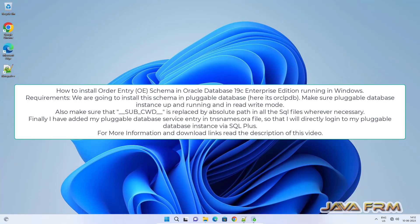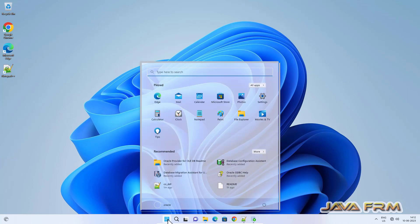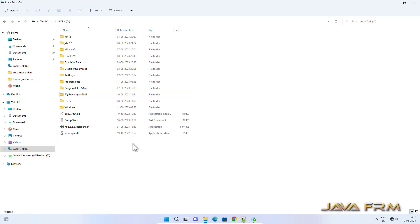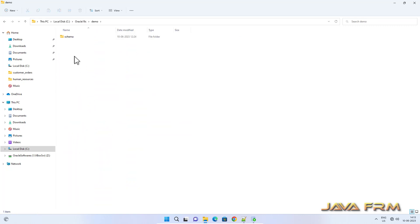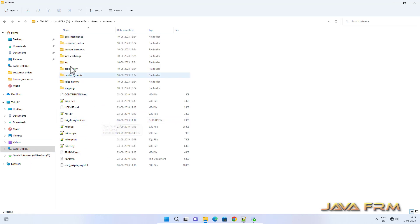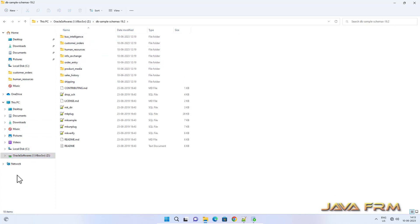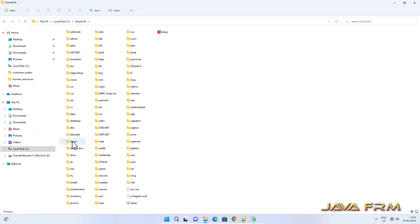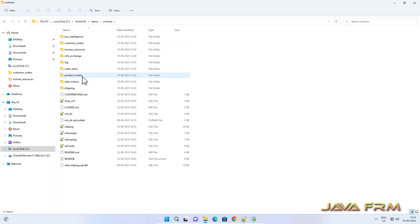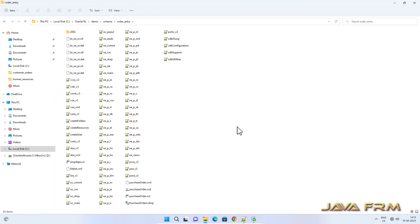Welcome to Jaha Farm. I am going to show you how to install OE Schema, that is Order Entry Schema, in Oracle Database 19c Enterprise Edition. Here you can see Oracle Home, Oracle Database 19c Home, and under the Demo Directory Schema, I have extracted the DB Sample Schema 19.2. Under Oracle Home Demo Schema, I have extracted the Sample Schema, and we are going to see how to install Order Entry Schema.